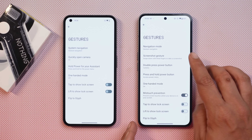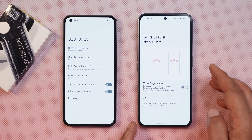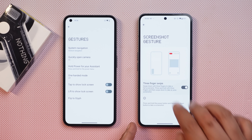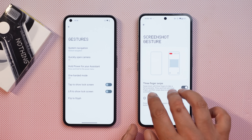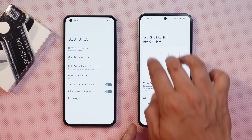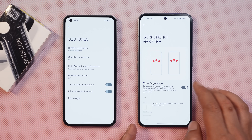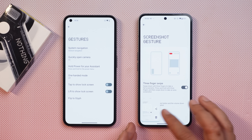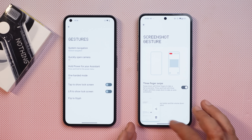There is now the ability to take a screenshot using three fingers, which wasn't present in previous builds of Nothing OS. If you have enabled the three-finger swipe, you can take a screenshot with it.